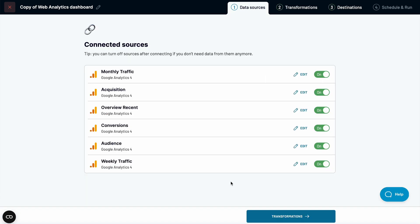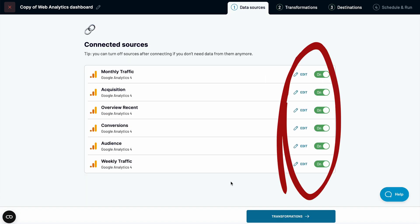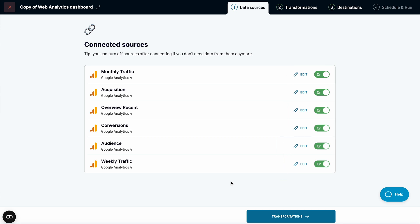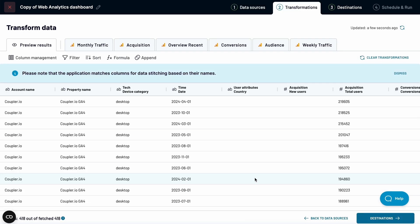Note that even at this stage, you have control over the data you are going to export to Looker Studio. For now, let's leave it as is and click Proceed.